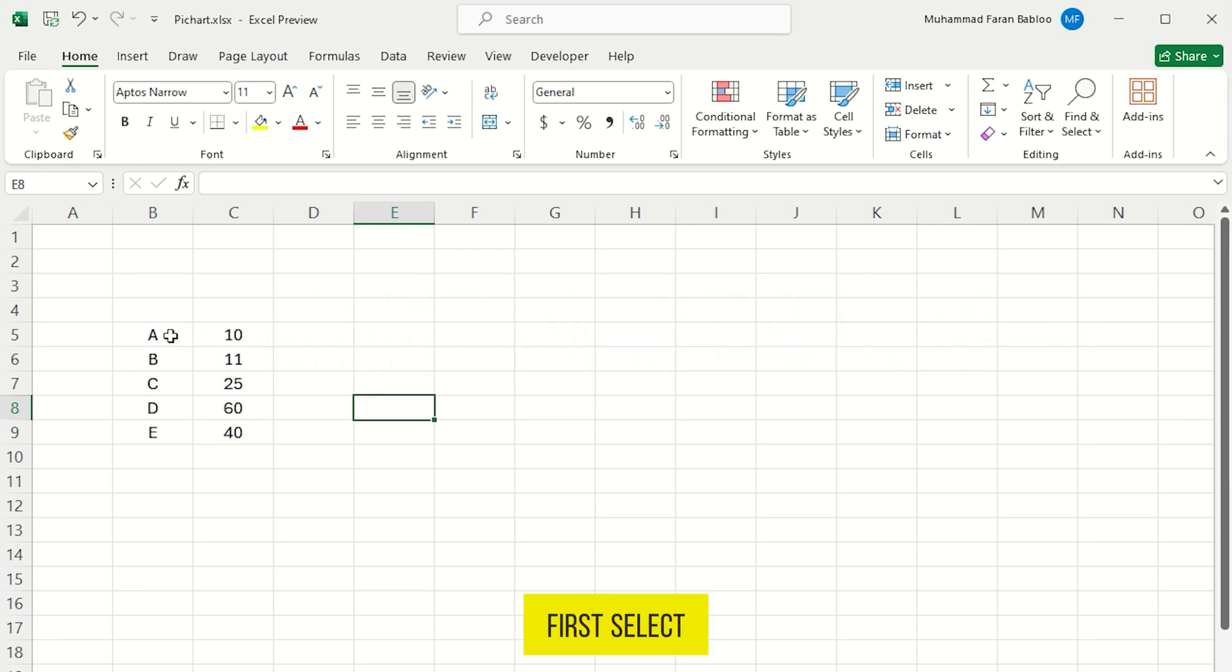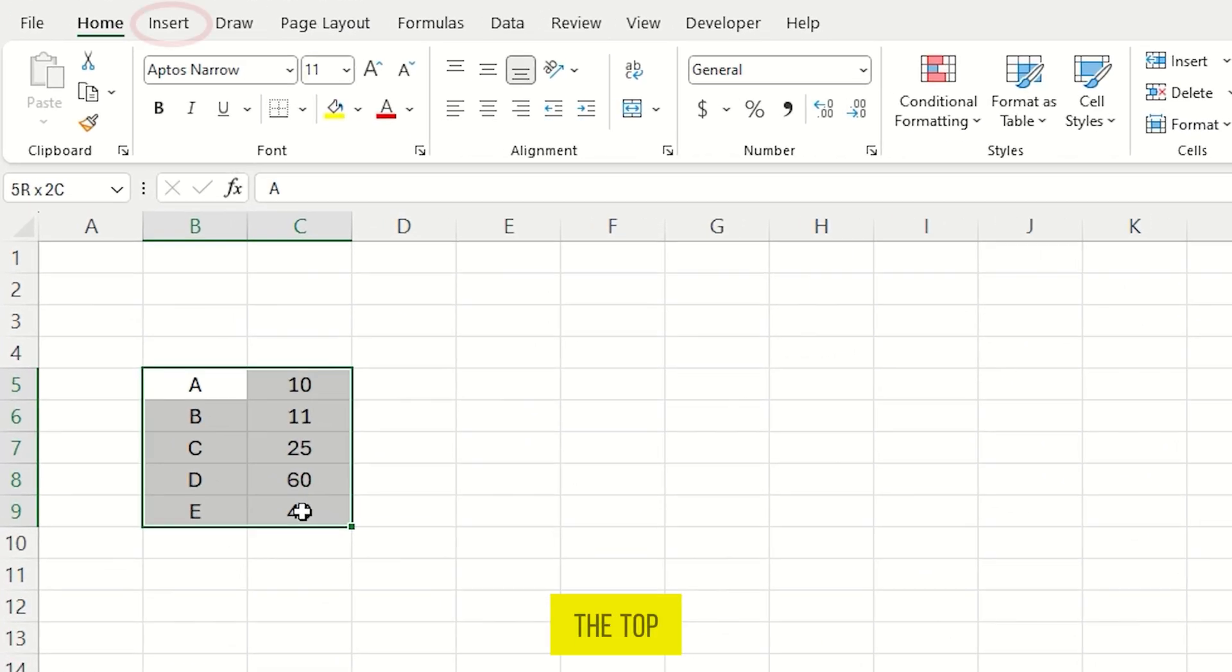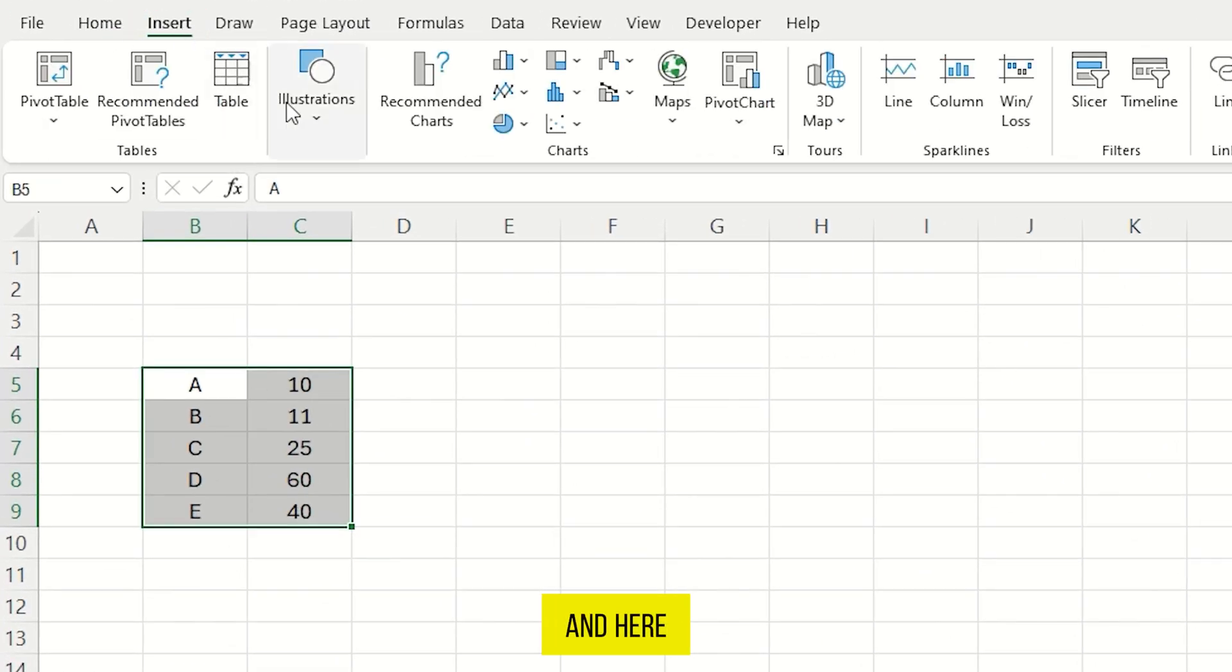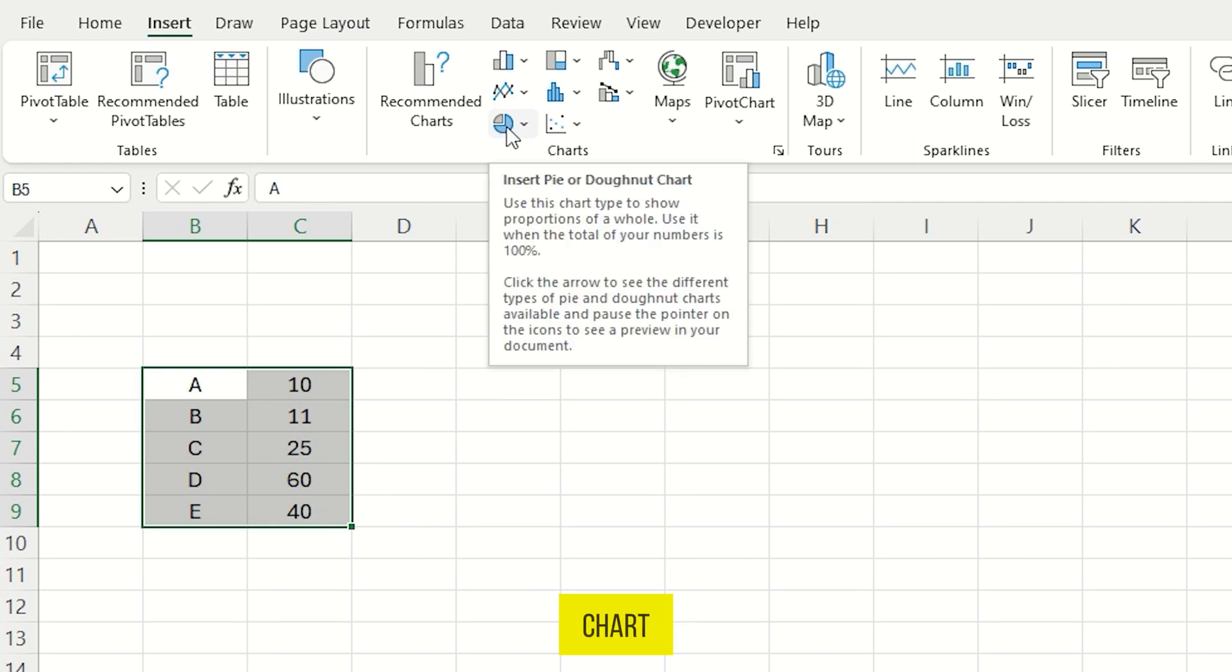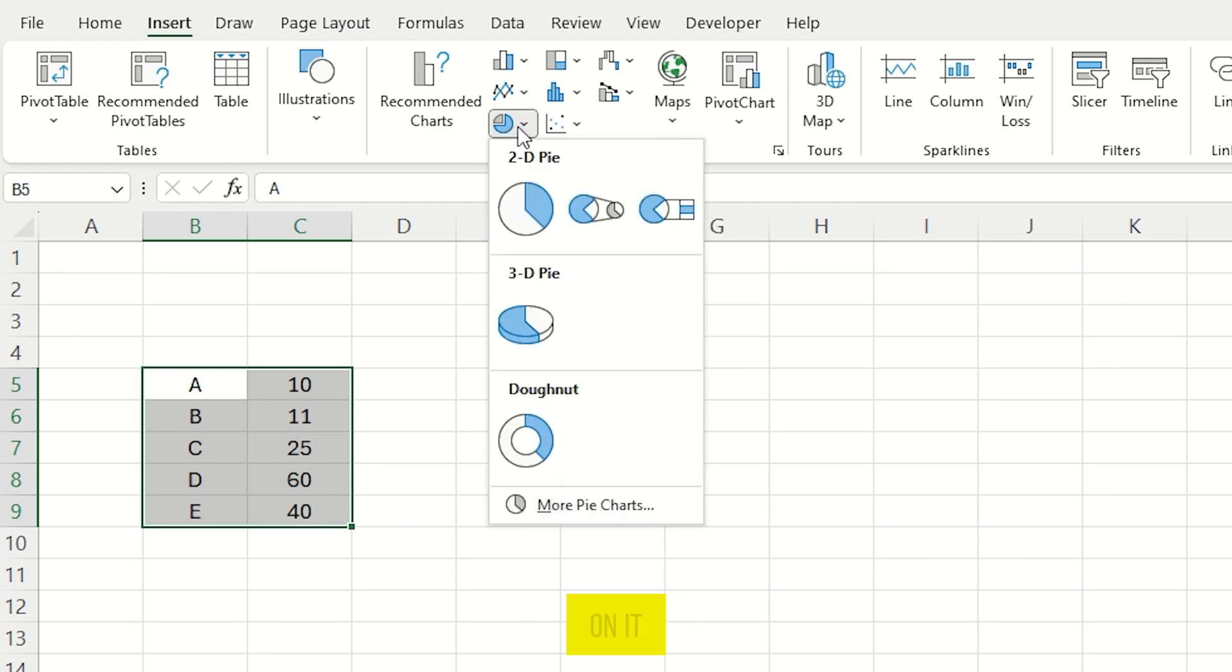First select your data, then on the top, go to insert, and here you will find the option pie chart. Just click on it.